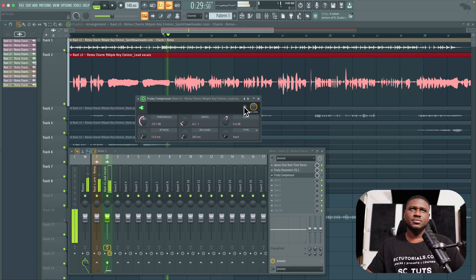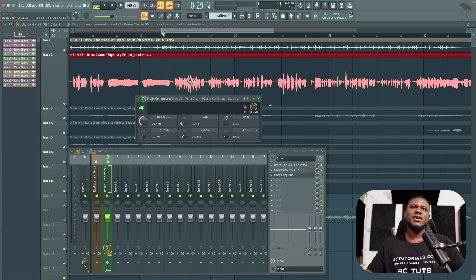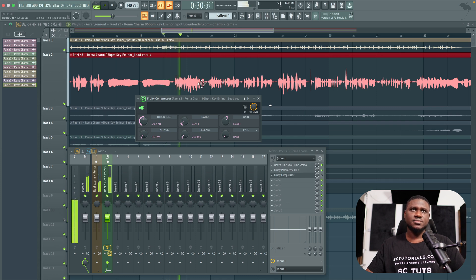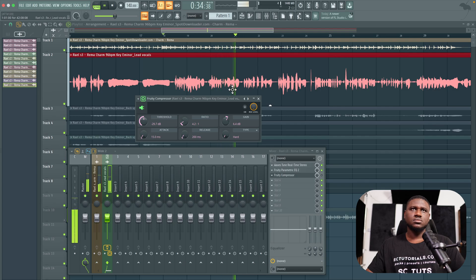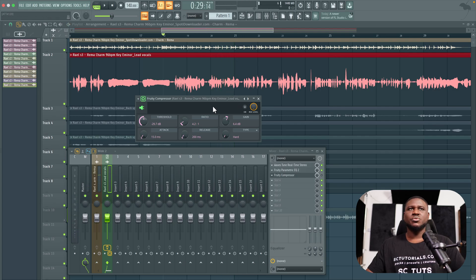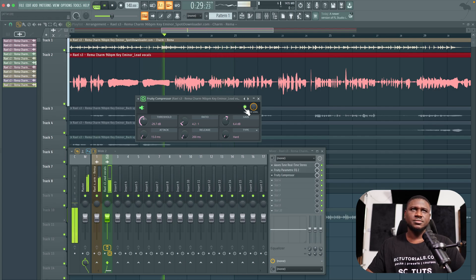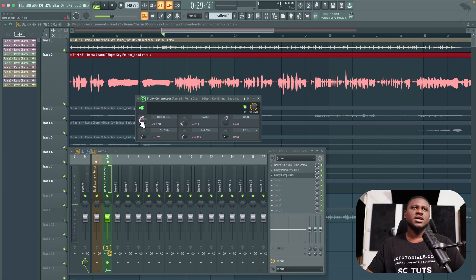Turning the compressor off, you can hear how one part sounds really loud and another part sounds much quieter. That's exactly where the compressor comes in. Turning it back on, it's catching the dynamics but not all of them.